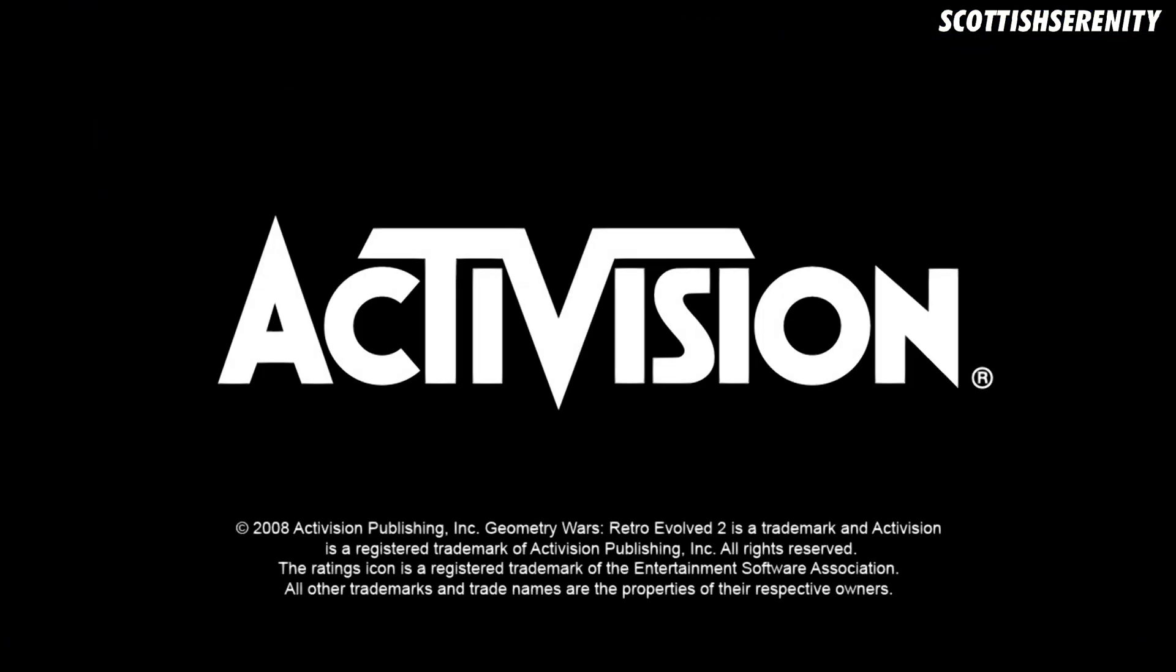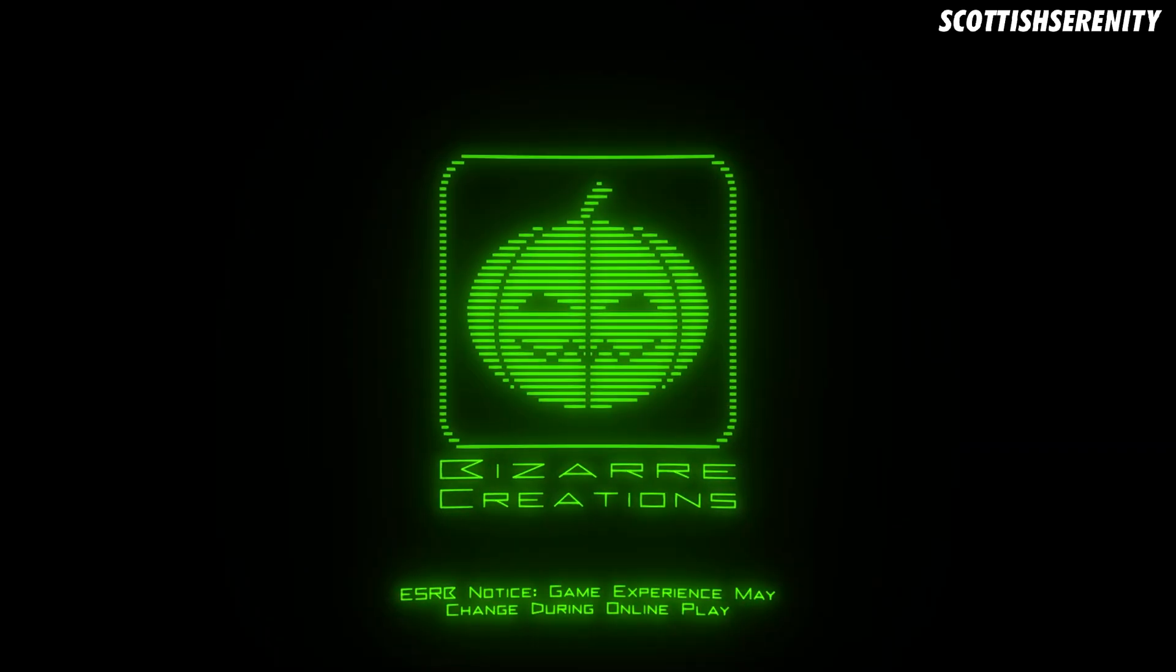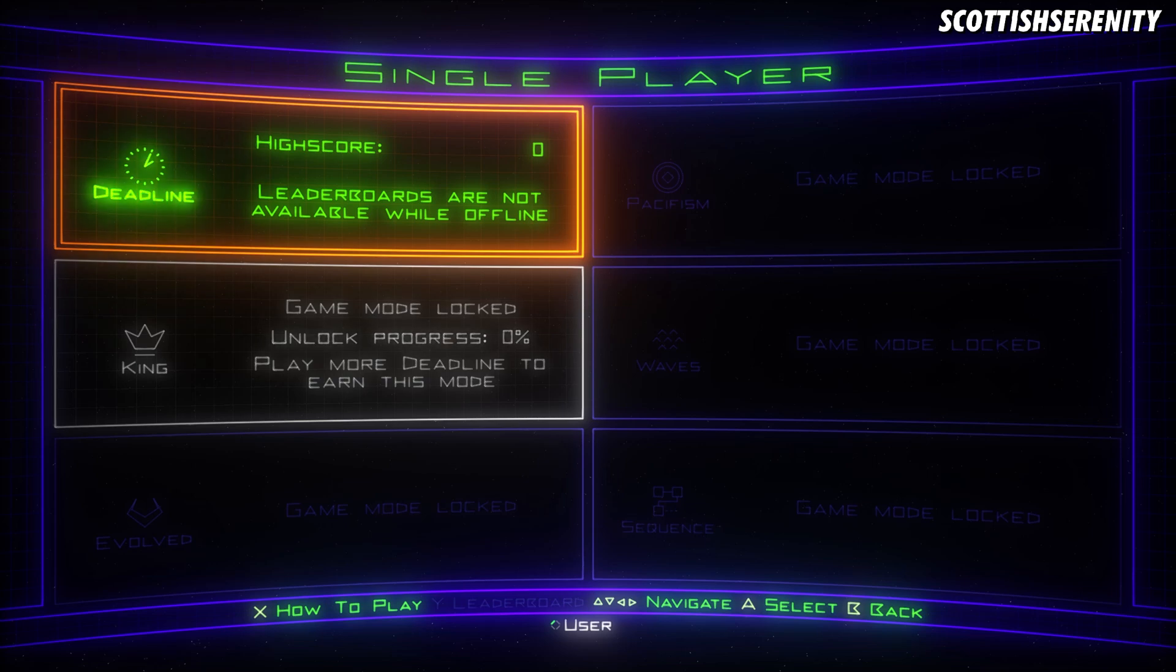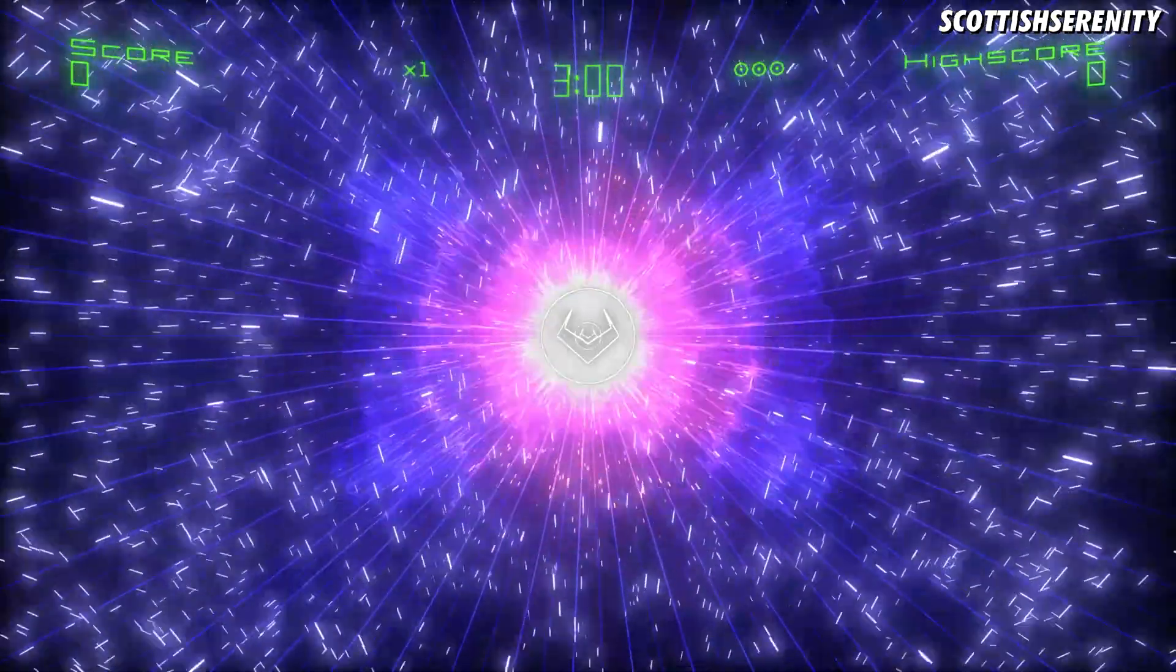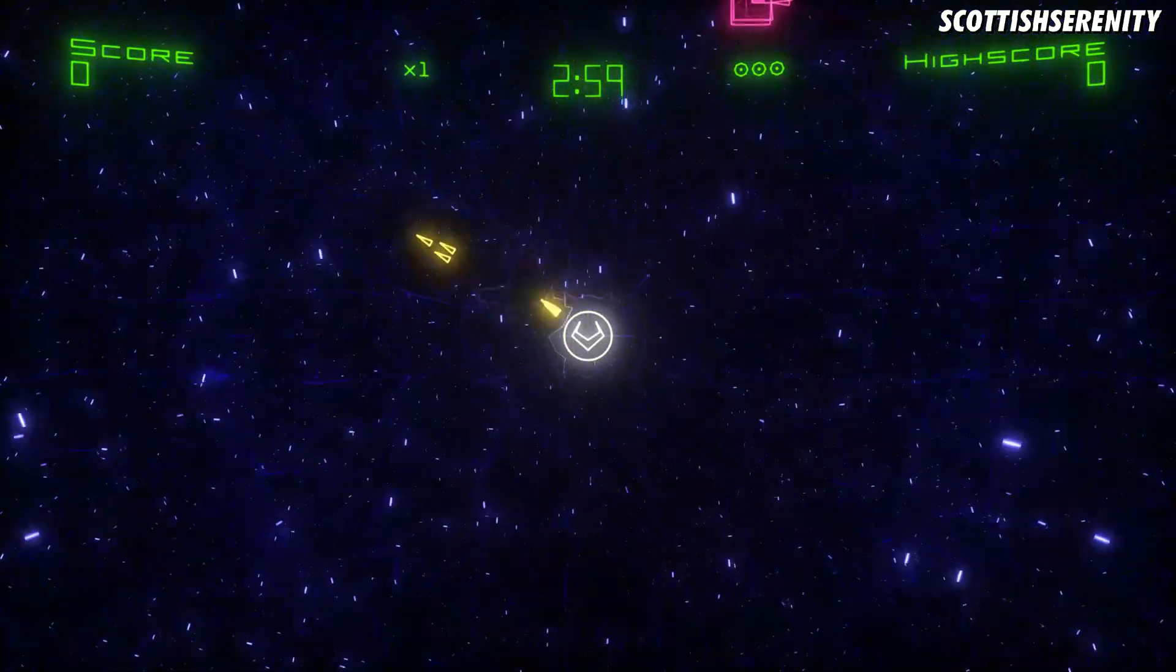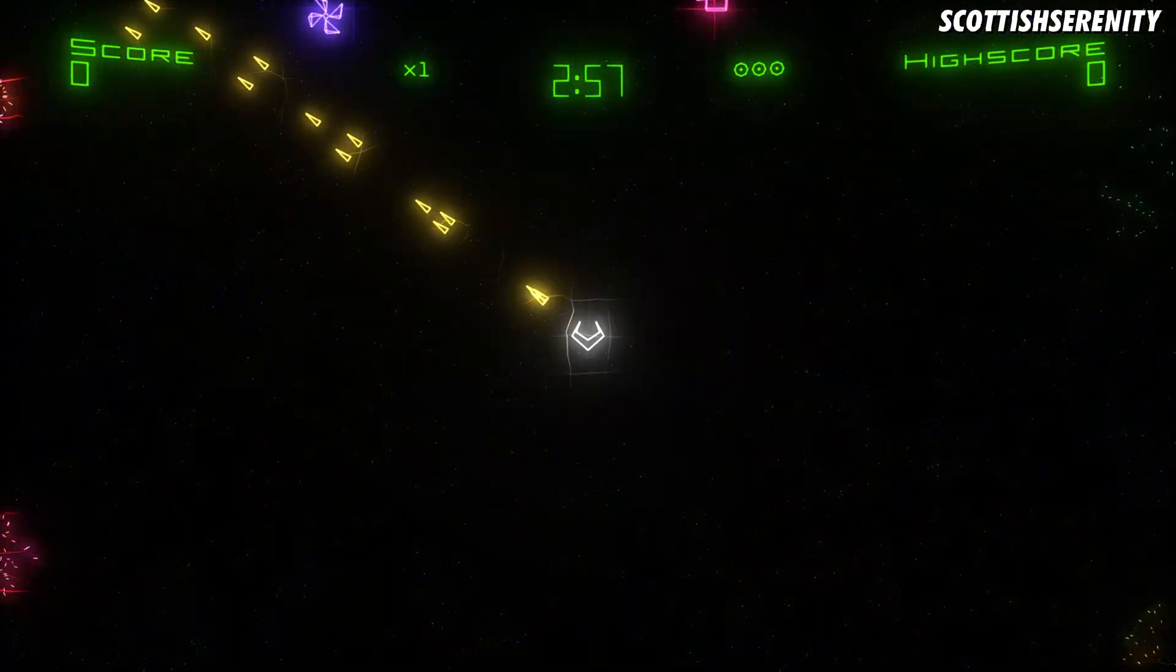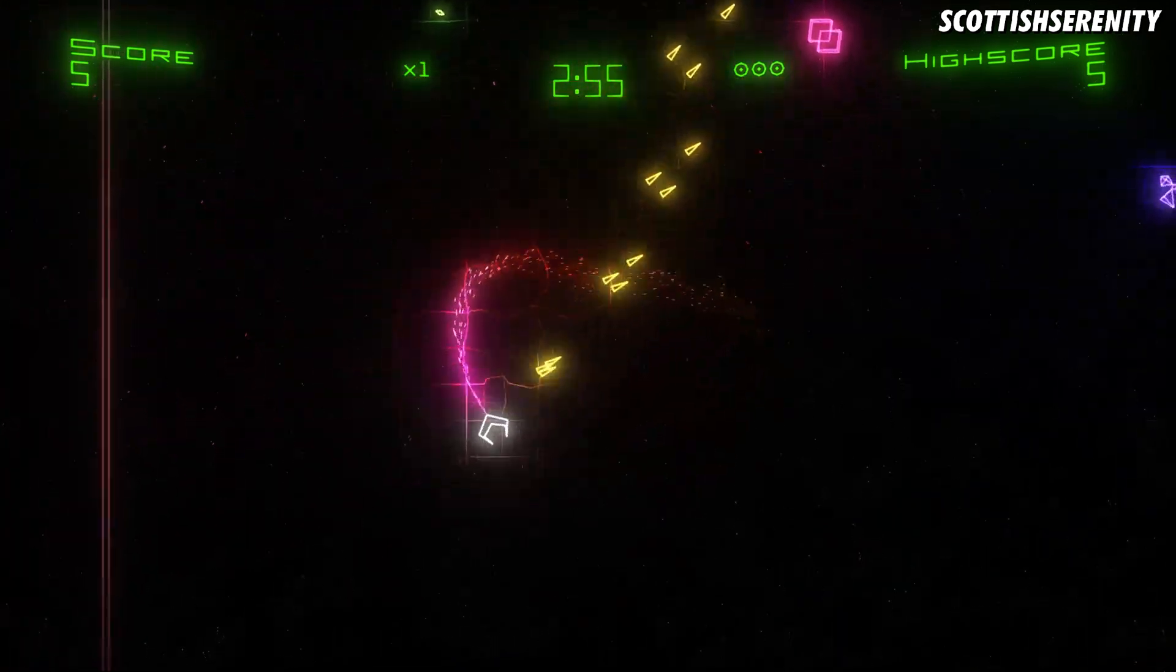I'll just quickly show you Geometry Wars 2. What you'll see, or what you'll hear, is music's working fine, but when you start a game, you can only hear the music, which some people might like.